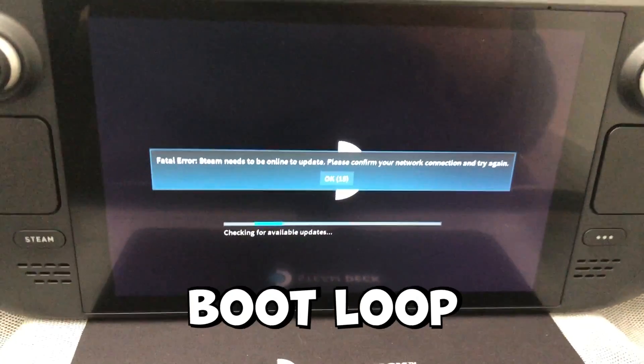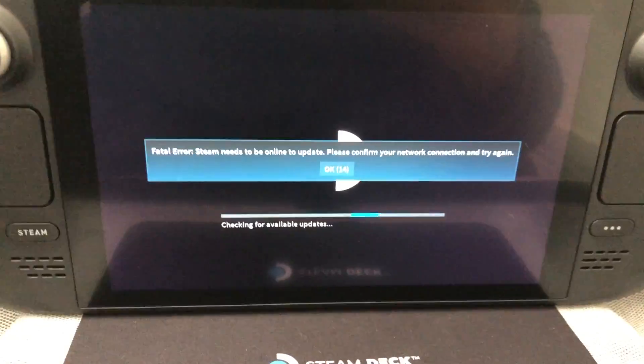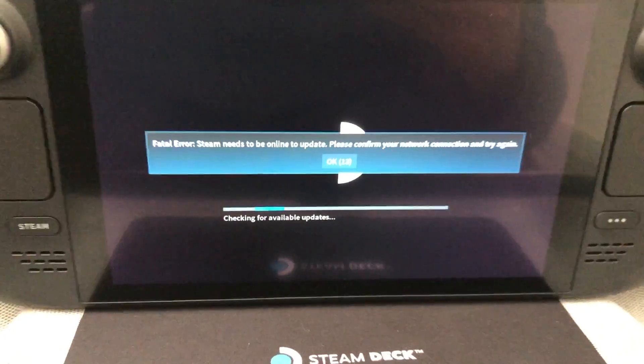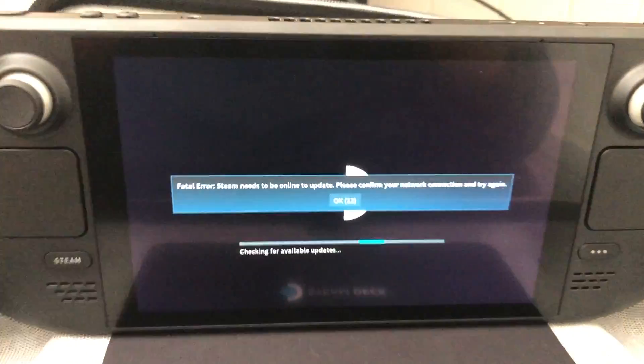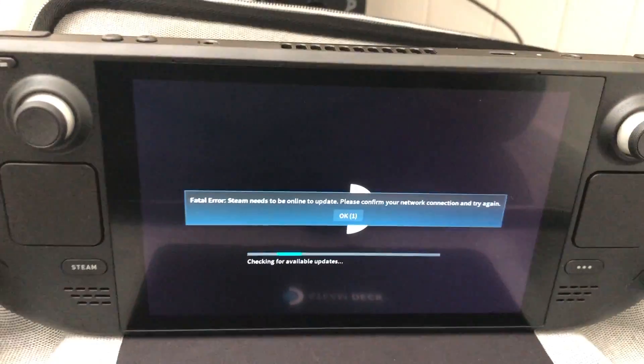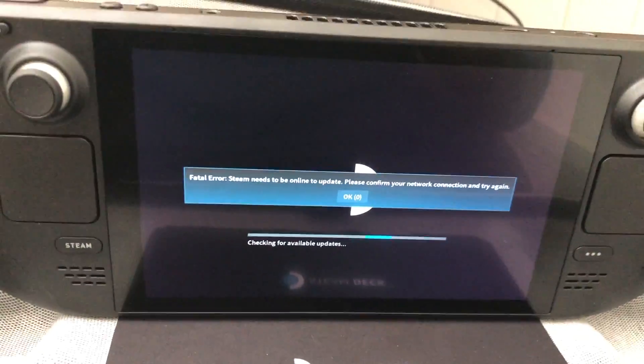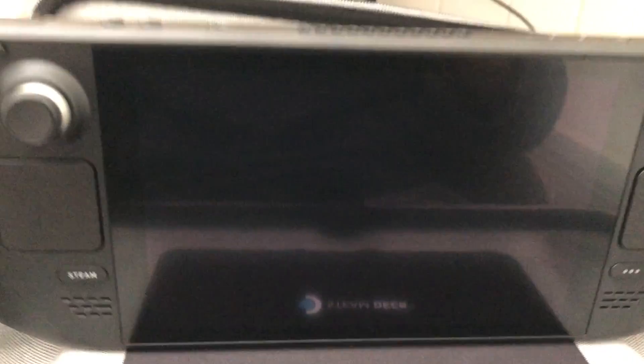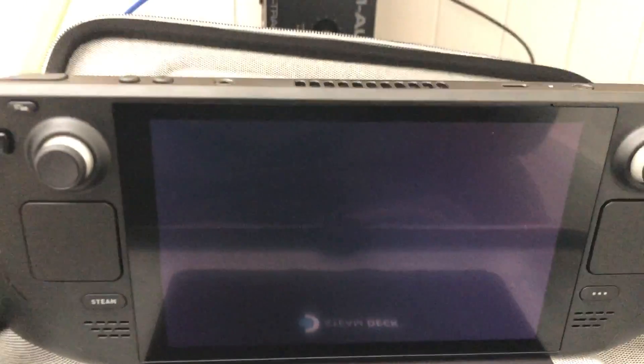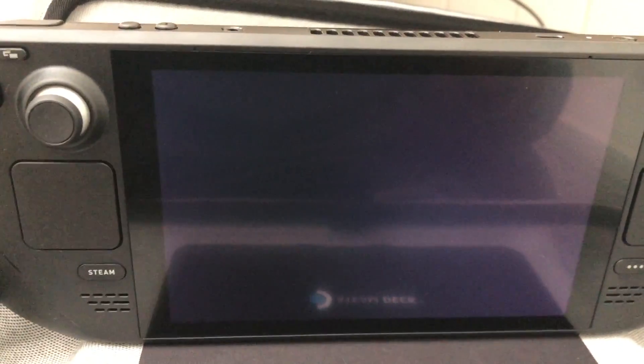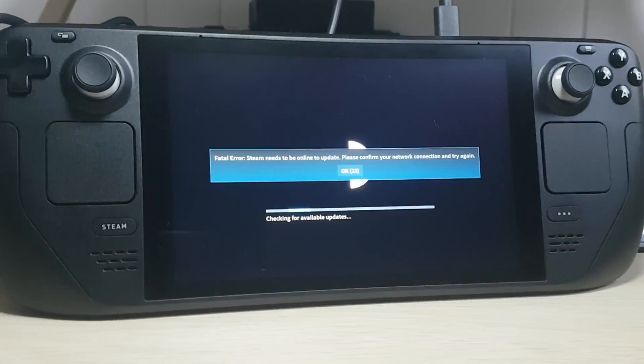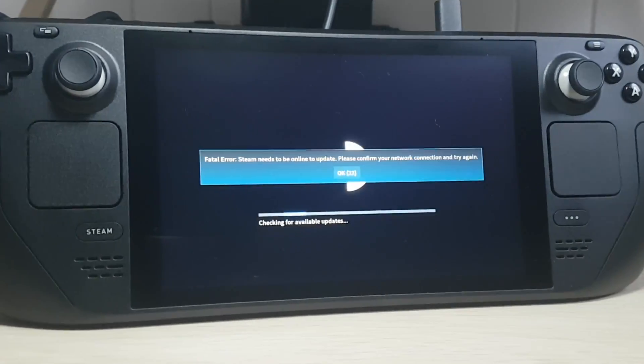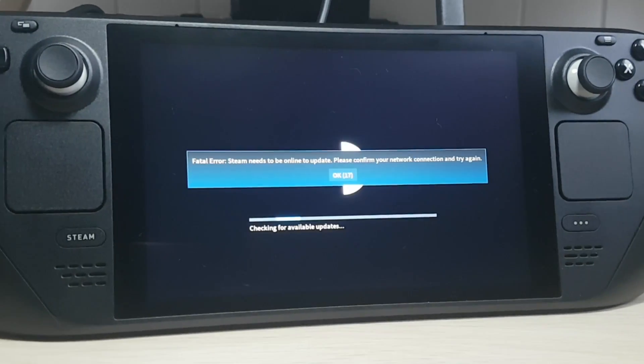This is basically a boot loop. Steam Deck reboots forever and shows this. The problem is that he wants updates so bad that he forgets that Wi-Fi is not configured yet. You can't solve this by waiting. It just reboots forever.